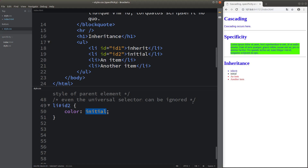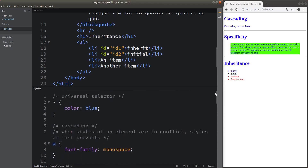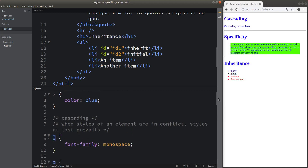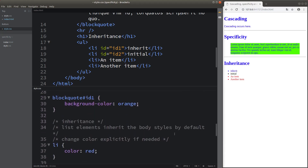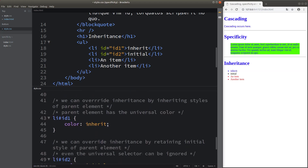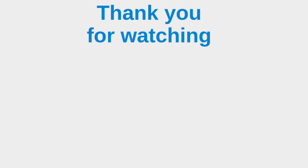After this video, I hope you are able to understand the basics of cascading, specificity, and inheritance. For specificity, you need to remember the weight given to different declarations of your elements. For inheritance, you can override it by means of the inherit keyword and the initial keyword properly. This is the end of the video. If you have any questions, please leave them in the comment section below. If you like this video, please give me a like and subscribe to my channel. Thank you for watching.